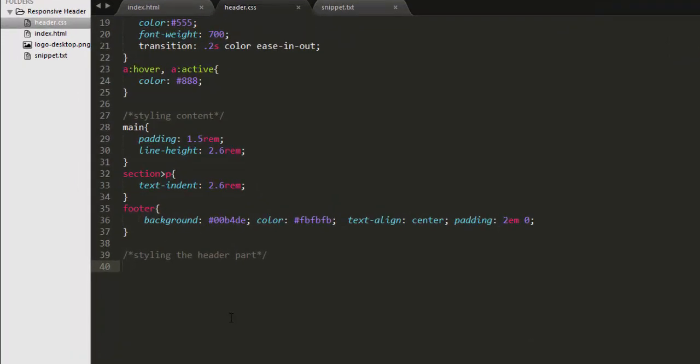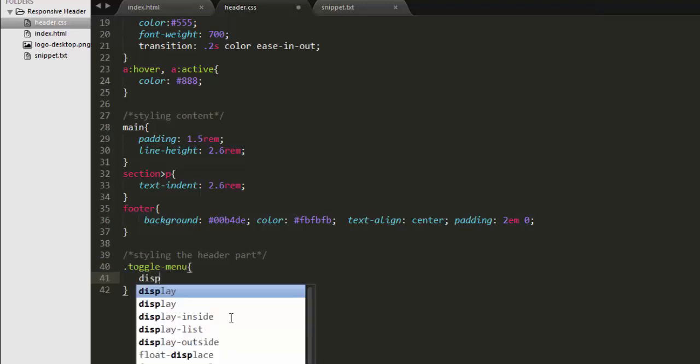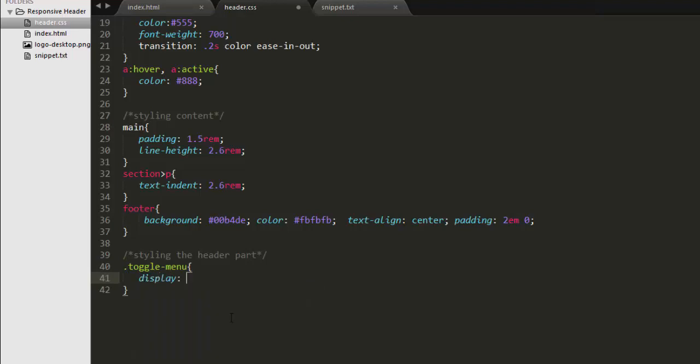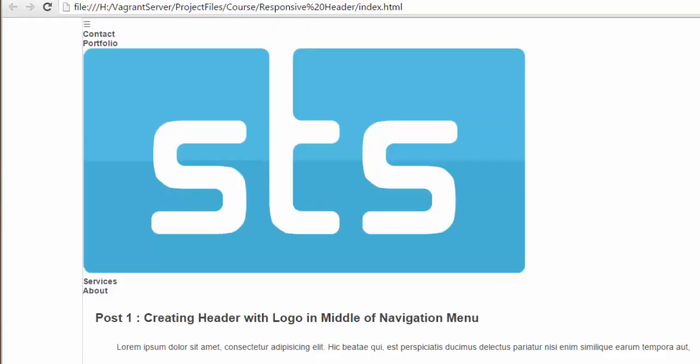Now let's select that anchor element which is toggle menu by writing its class toggle menu class and set its display property initially to none so that the hamburger icon which is this one here is hidden initially.